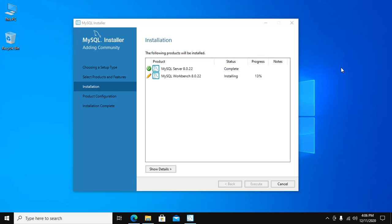And now MySQL Workbench is installing. MySQL Workbench installed successfully.